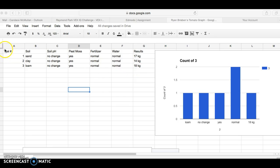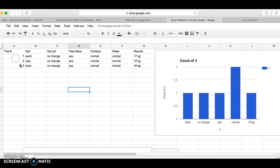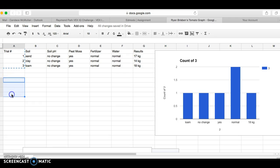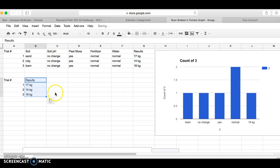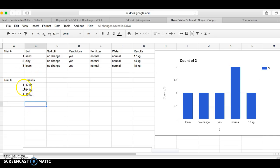In order to just graph those things, what I can do is come and highlight those columns, press command C to copy, and then come down and highlight four columns and press command V to paste. I'll come do the same thing over here, command C copy, command V paste. If you're on a PC, it's control C and control V.